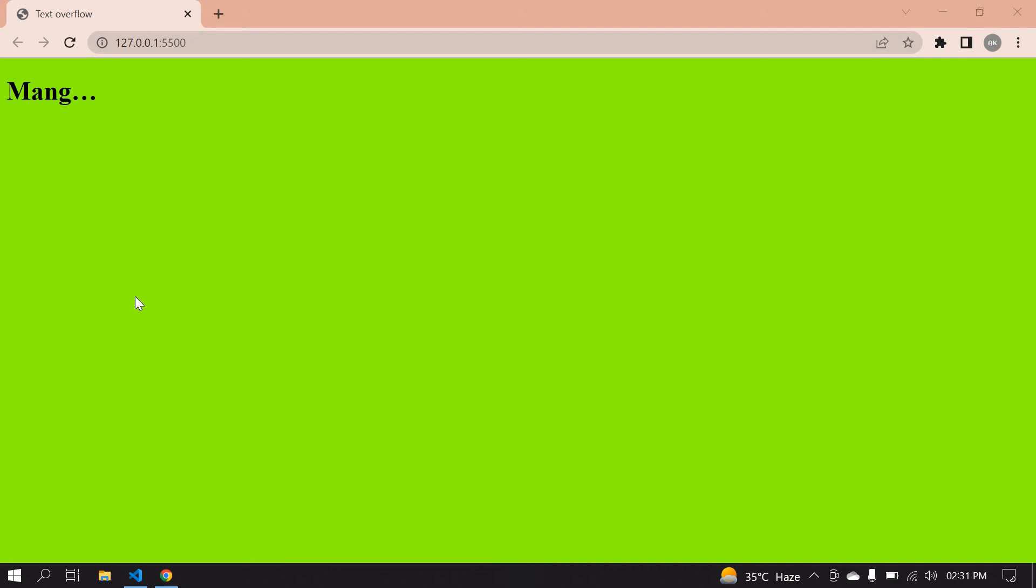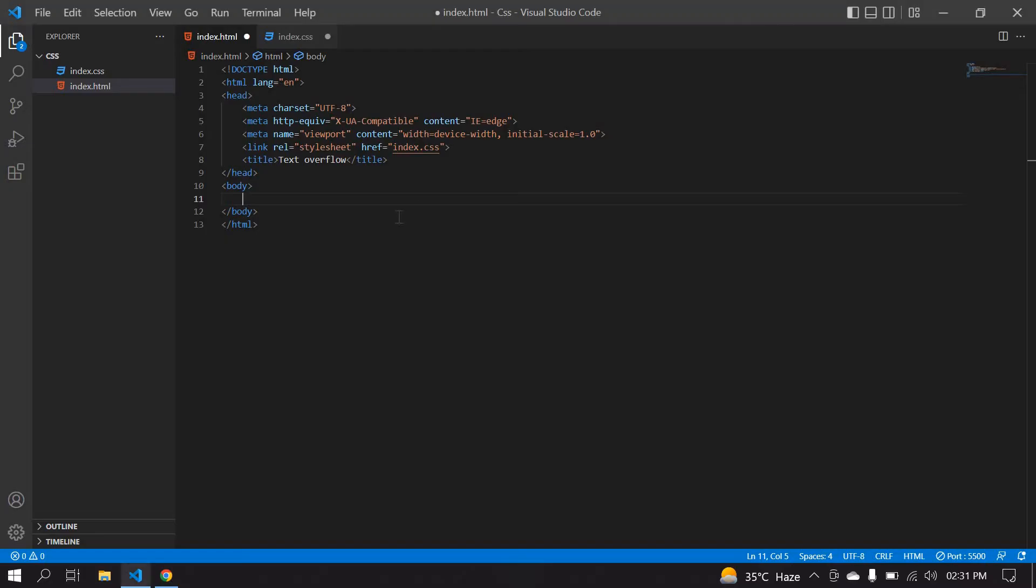Hello everyone, in this video I'll show you how to use text overflow like this. If you place your mouse on this word, it will show the full word mango mango. Let's start in CSS. Go to VS Code.